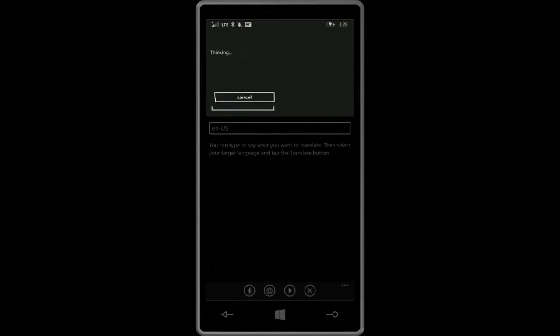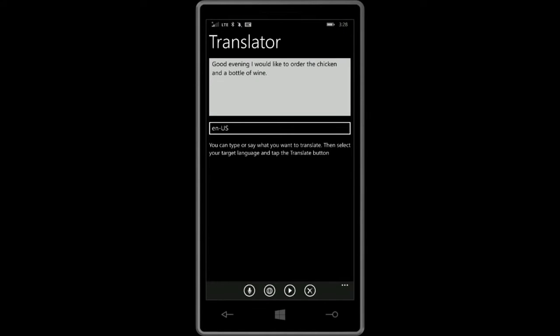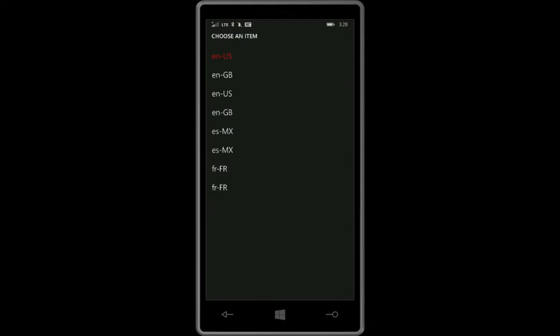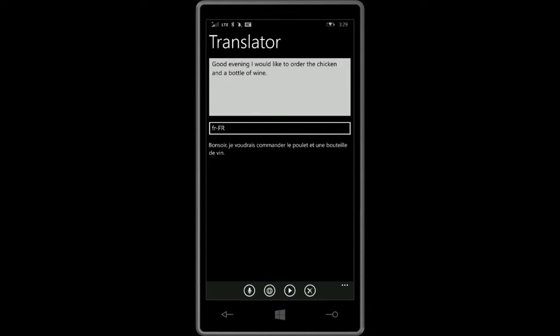You say good evening, I would like to order the chicken and a bottle of wine. So imagine you're in Paris, you don't speak French, you want to order something off the menu, the waiter doesn't speak English, so you can say it this way. Now you can say, okay, I'm going to translate this to French. Each language appears twice because there's the male and female version. Then you click on translate.